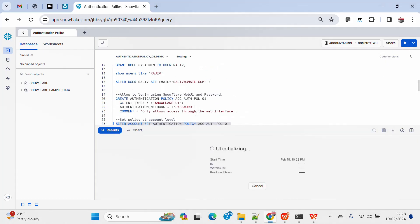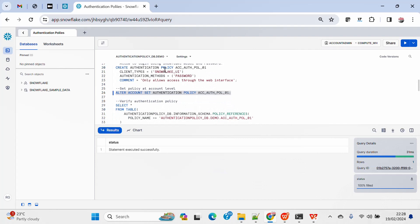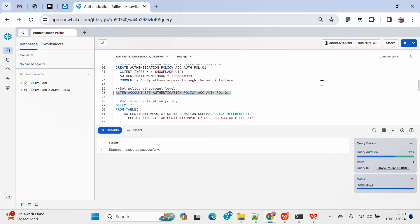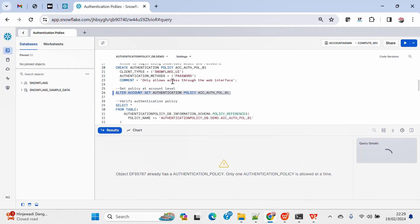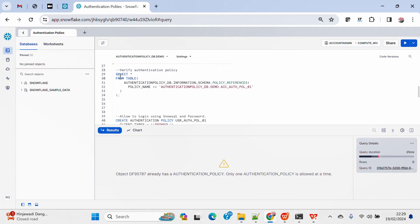To create an authentication policy it is very simple: CREATE AUTHENTICATION POLICY followed by the policy name. The client type is Snowflake Web UI, and the authentication method is password. You can use other allowed methods as well — for more detail, read my blog. Then I will ALTER ACCOUNT and SET the authentication policy at the account level.